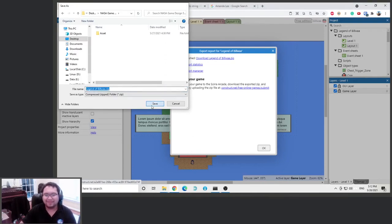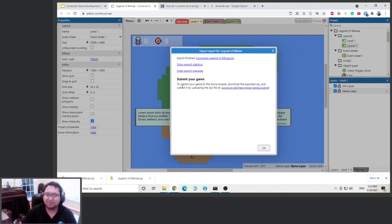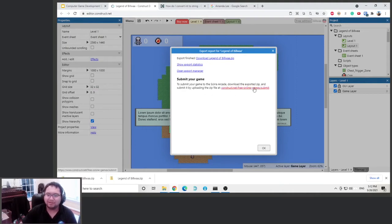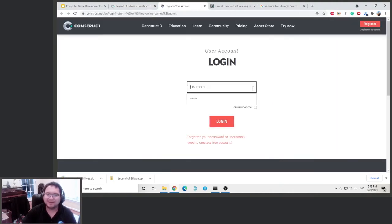Save in here, and it gives you some instruction here. Say to submit your game, download the zip and submit it by uploading to this website. So we go to here.